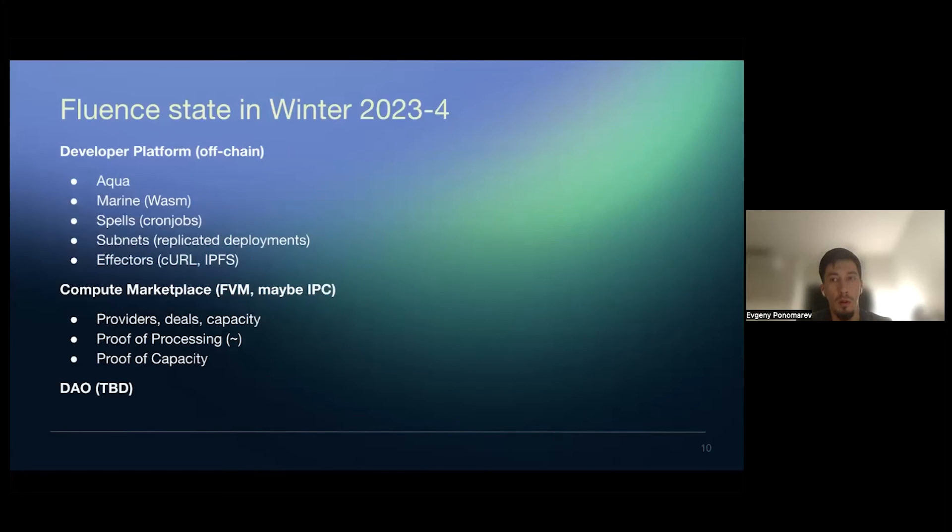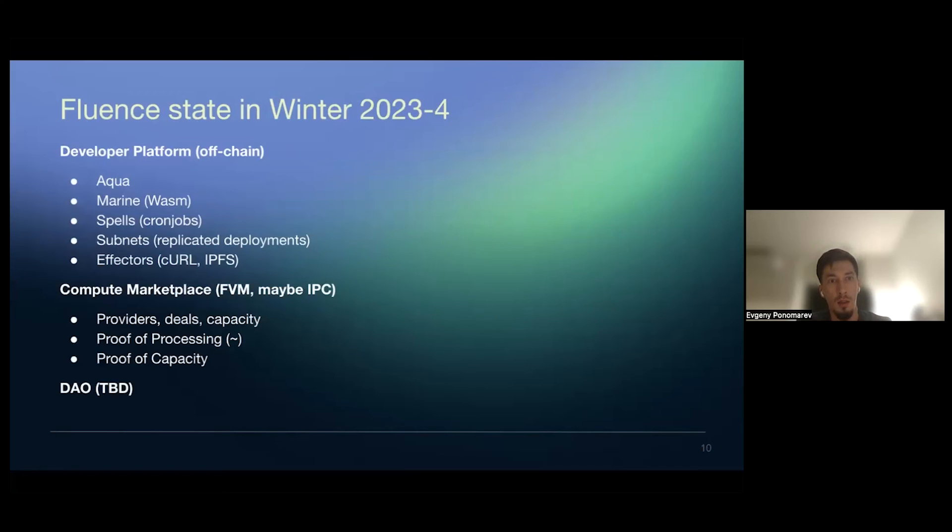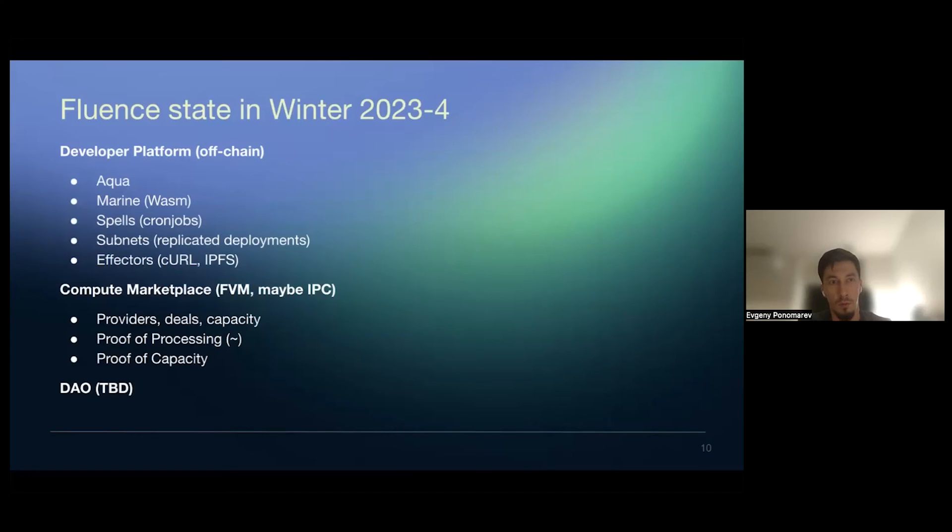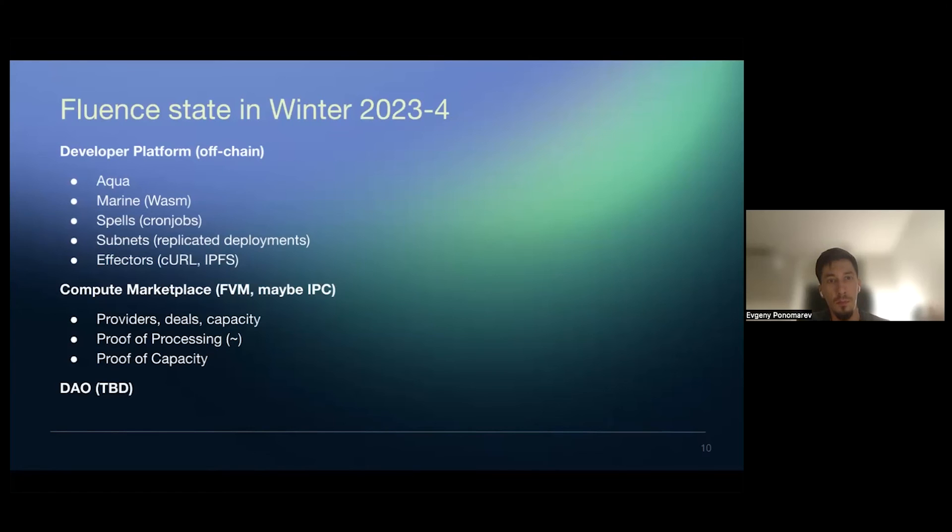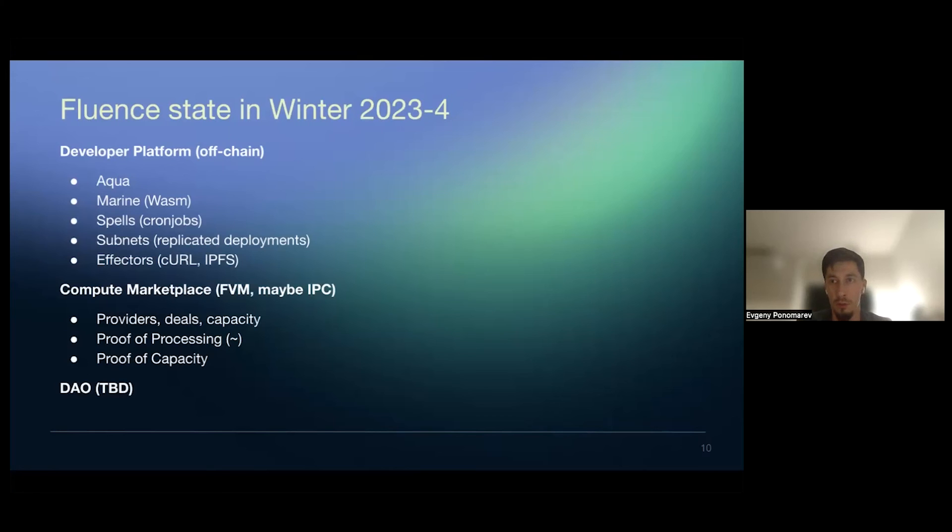So the closest big milestone that we want to have here is planned for this winter. And it's basically the minimal developer platform features providing all that I mentioned, like aqua marine, spells, subnets, and connection into data via curl and IPFS. It's compute marketplace,